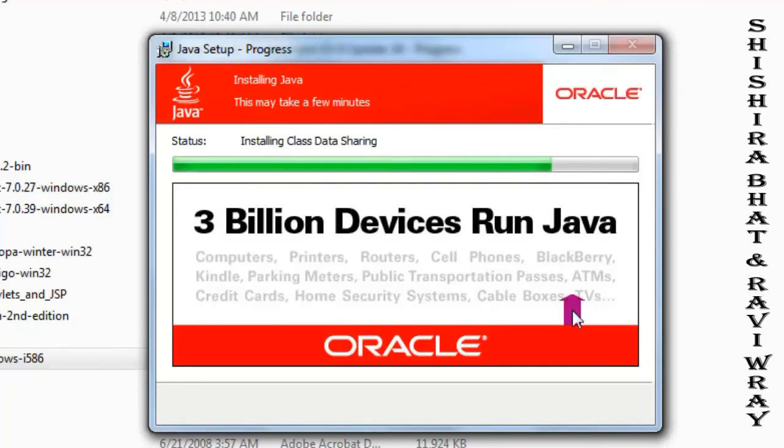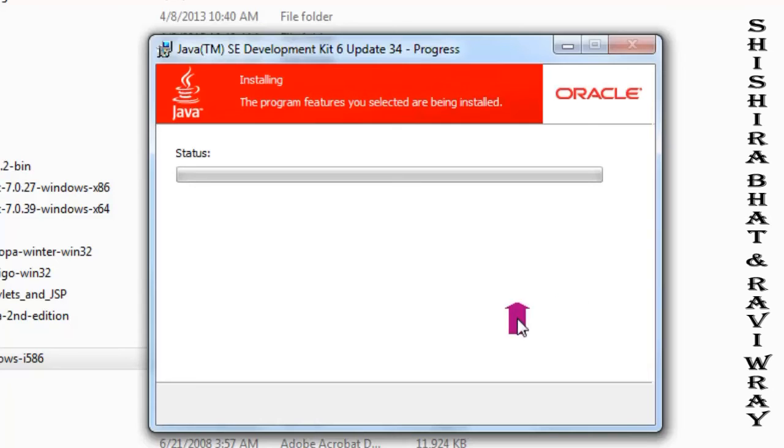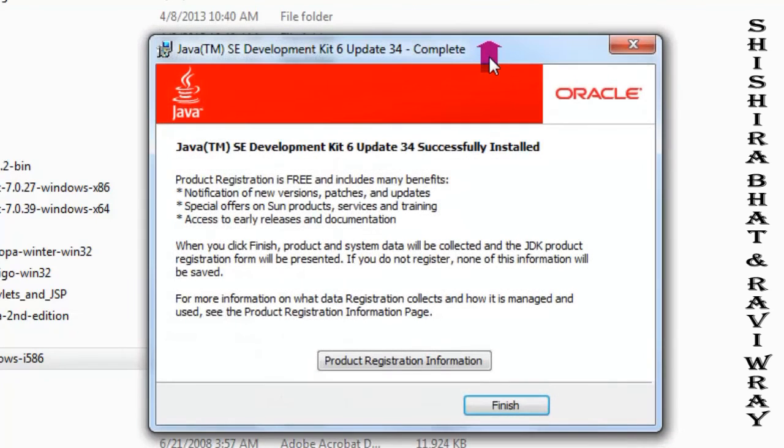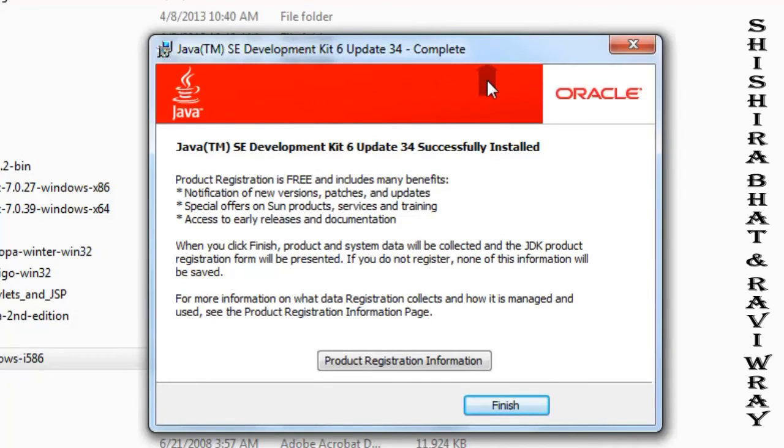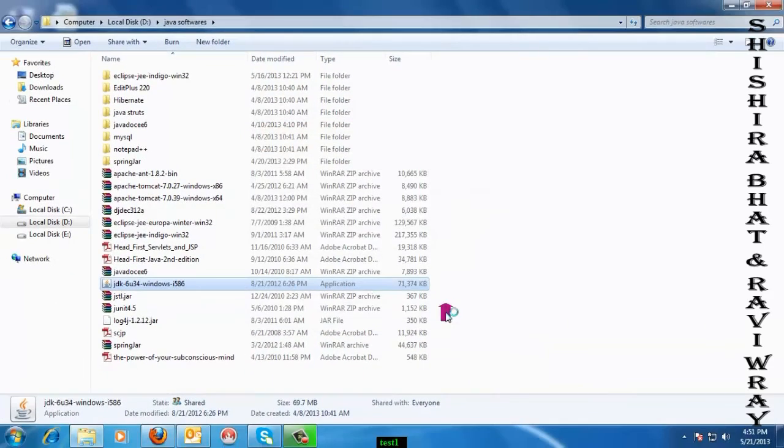On this window, you can see the version of Java which is being installed on the top of the installation window. It shows the version and goes to the next page. On this page, you need to click finish. Let me close this window.